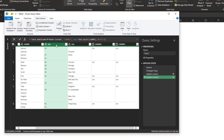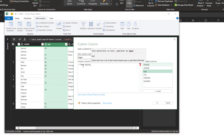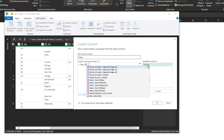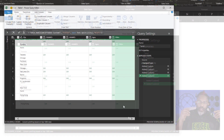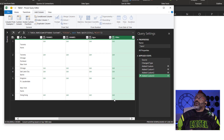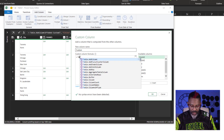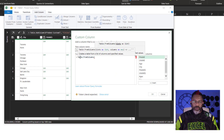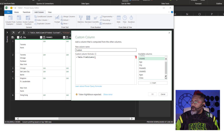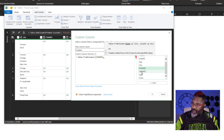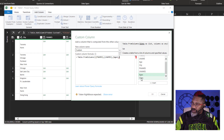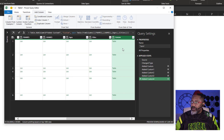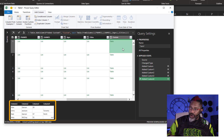Let's do the ages, and the cities the same way. Now we've got our lists. Now we have to create a table. Custom column: Table.FromColumns, open parentheses, curly bracket — we want F names, comma, last names, comma, ages, comma, cities — close the curly brackets, close the parentheses. Now we've got a table. And doesn't that look beautiful? Everything is all split out.